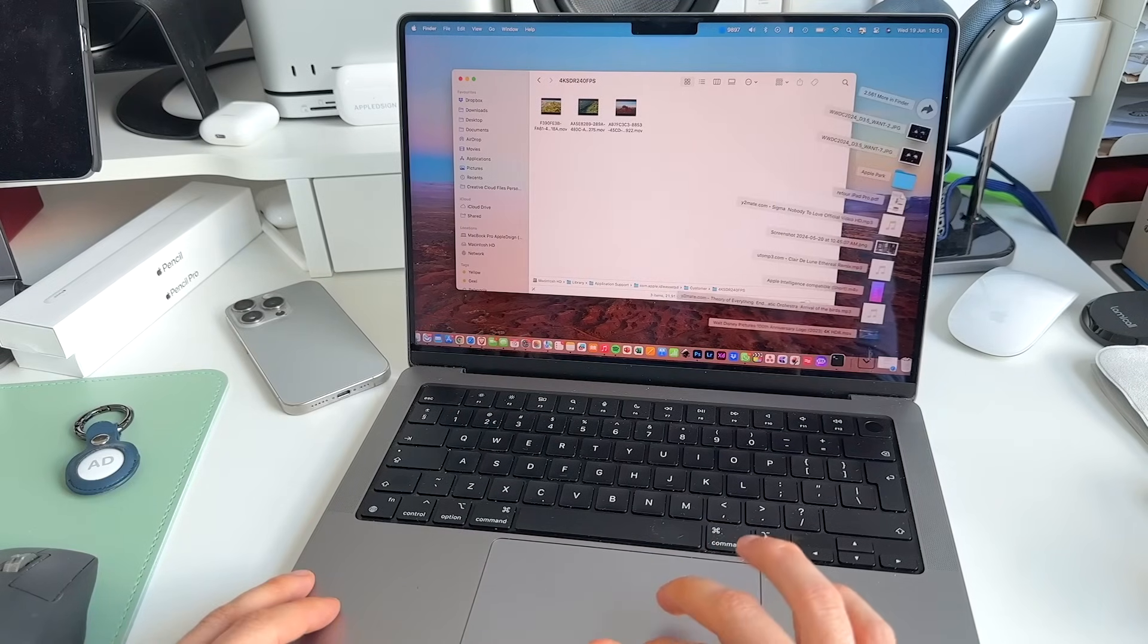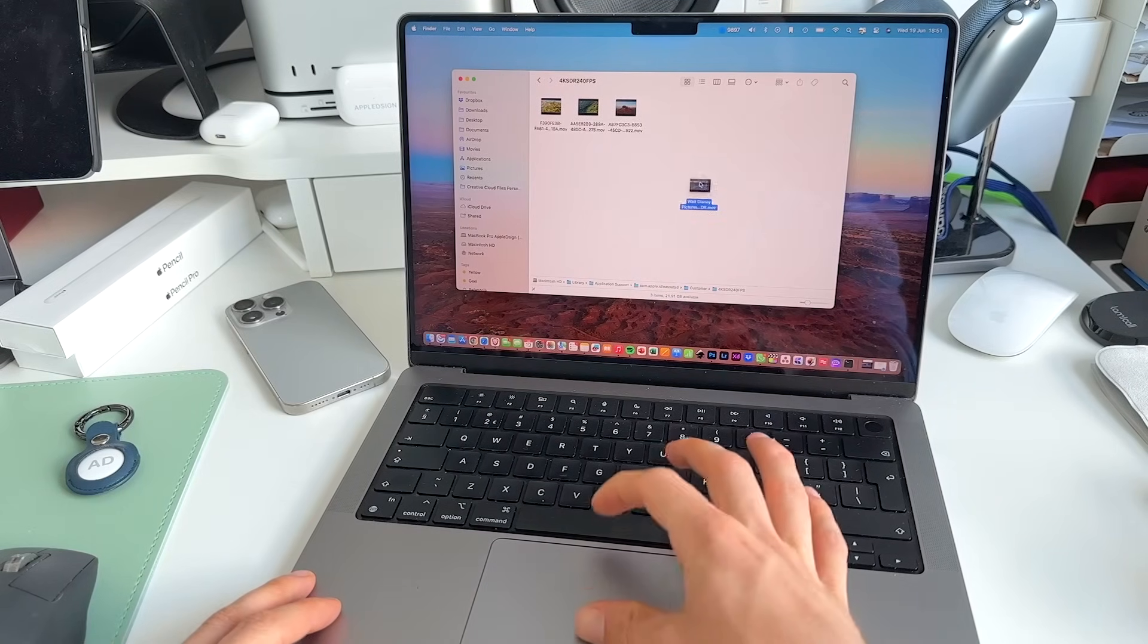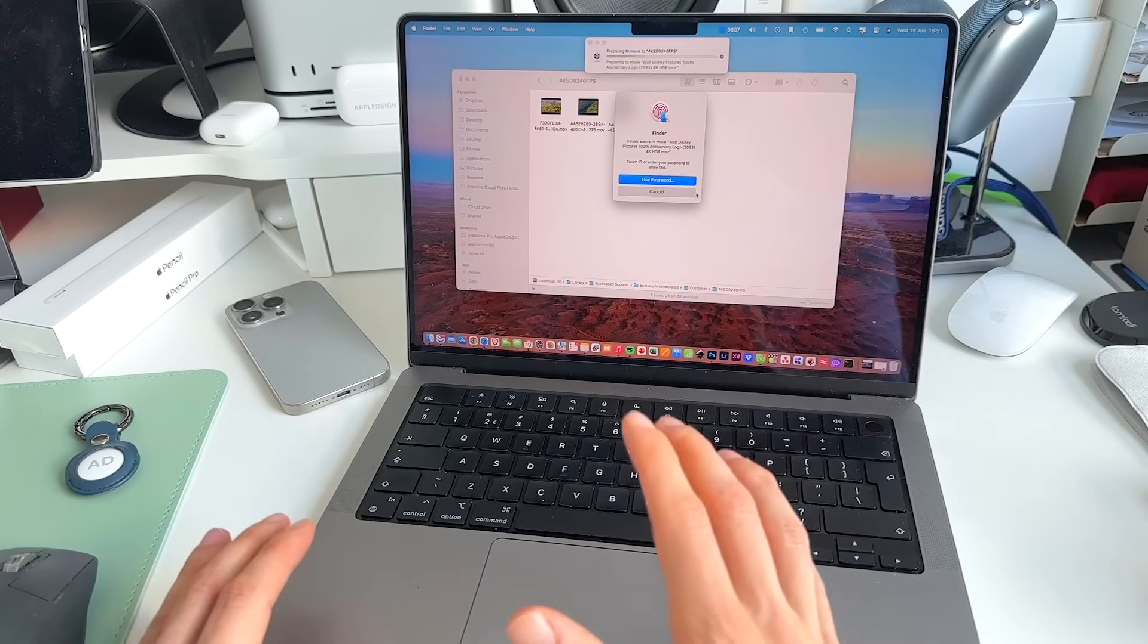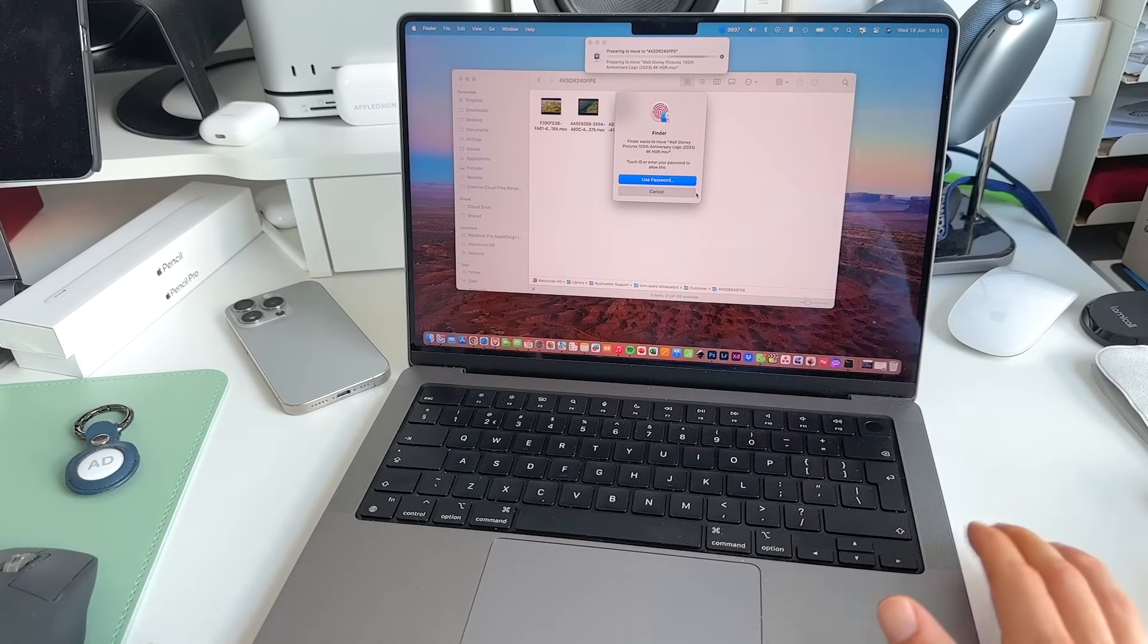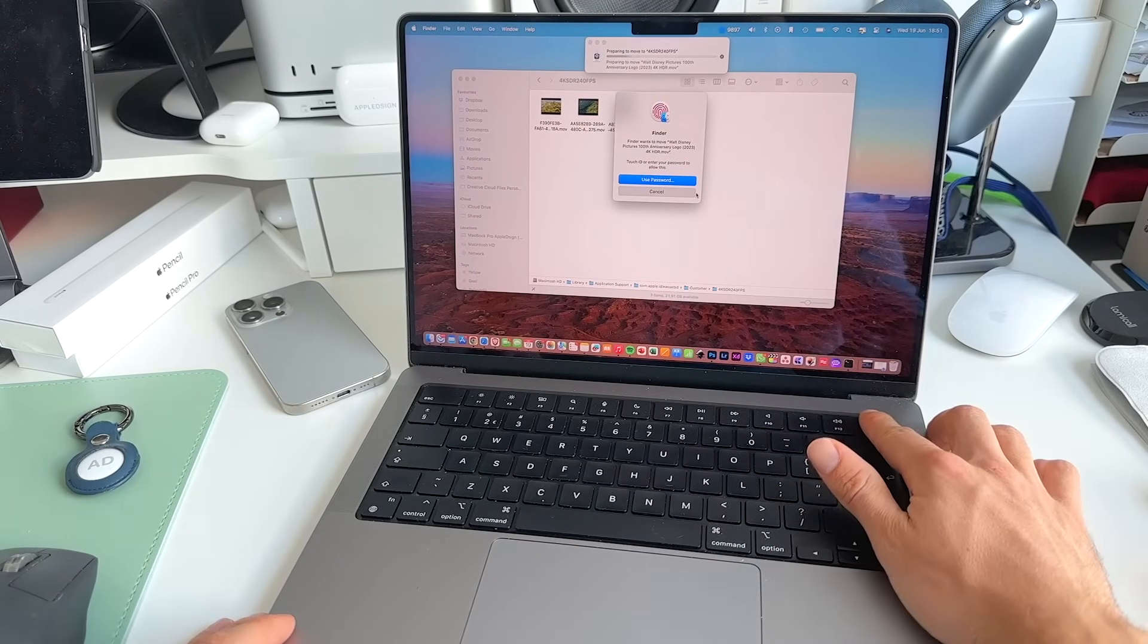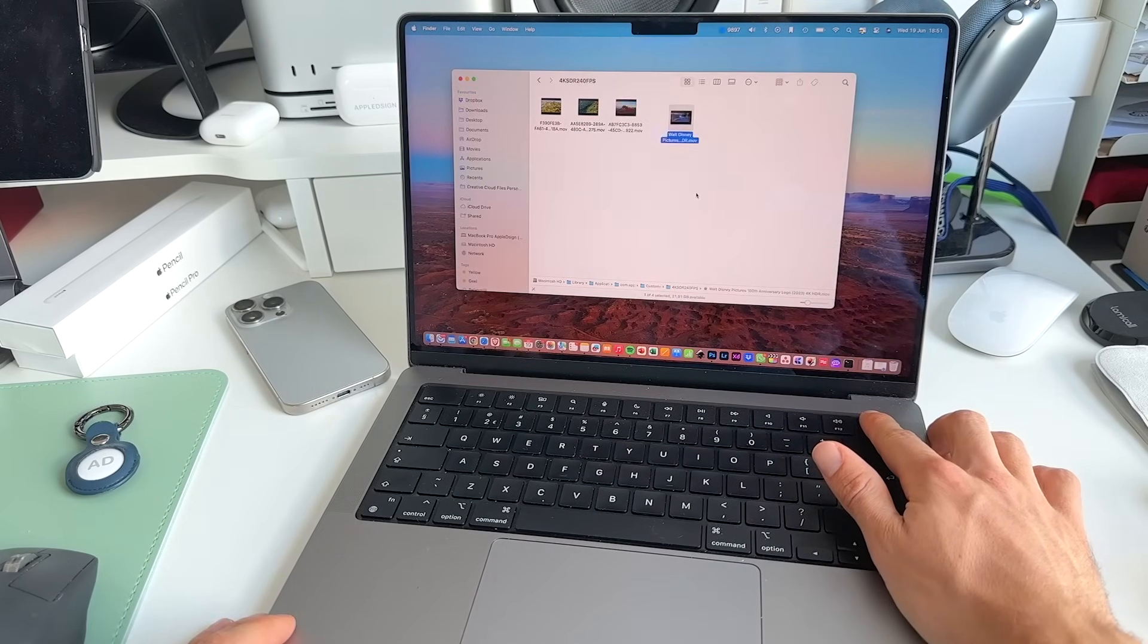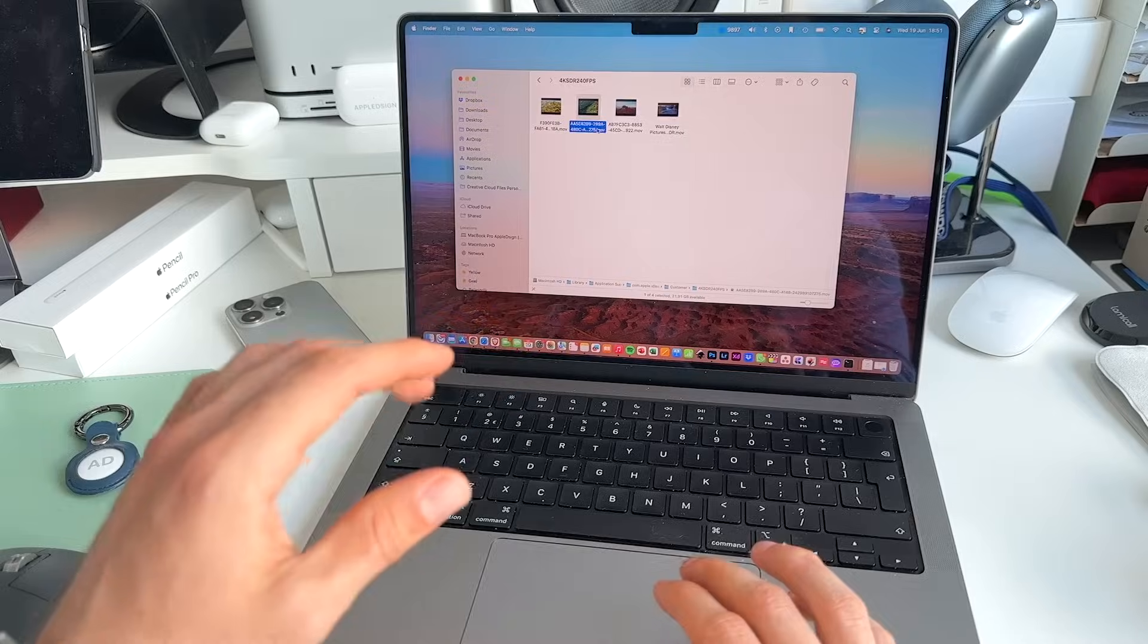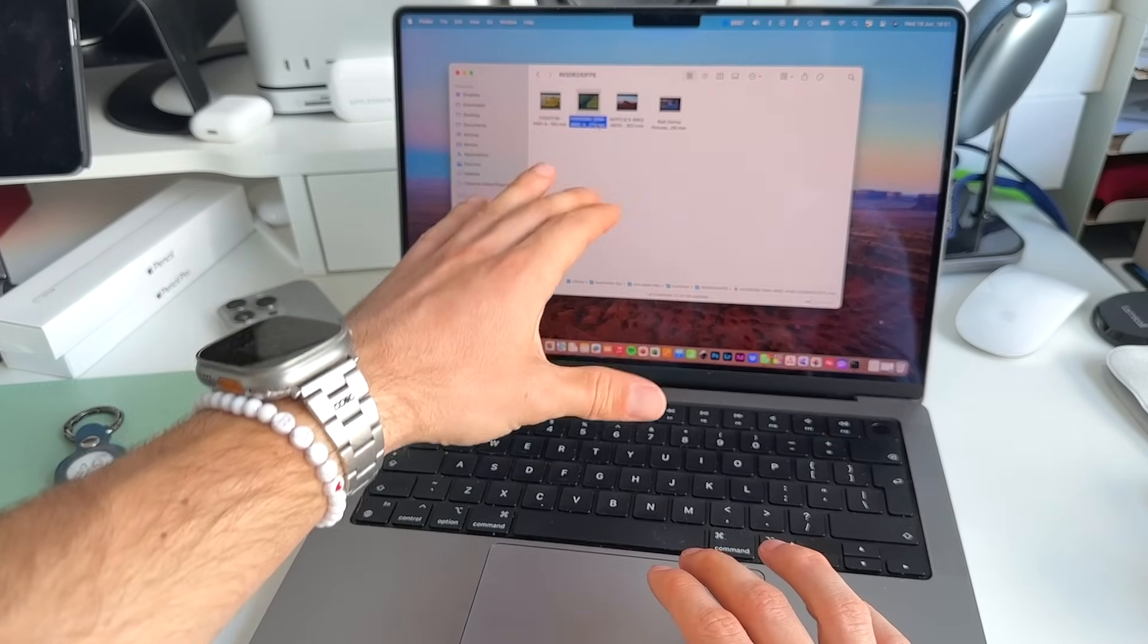Then we grab our, in this case, our Disney video. We drag it in. We need to give permission here for this to move into Finder.